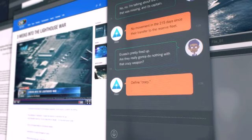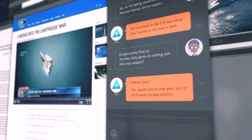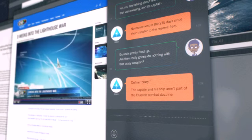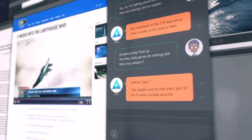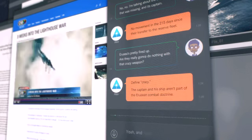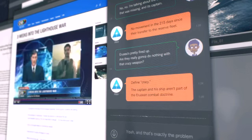Define crazy. The captain and his ship aren't part of the Erujian Combat Doctrine. Yeah, and that's exactly the problem.